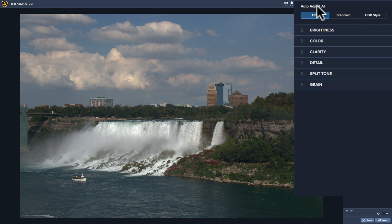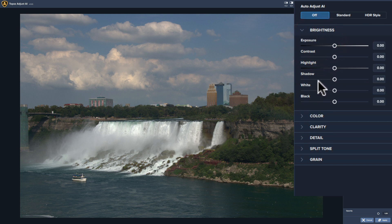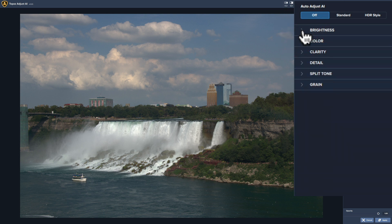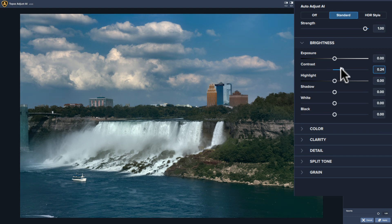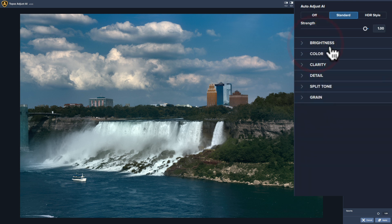A third way is you could do it the more traditional way — you could just go down and start pushing sliders around and adjust the image as you see fit. A fourth way is you could use any combination of these. Meaning, you could go in and pick the standard AI model, then come in and adjust off it — add more contrast, open up highlights, or whatever. You could adjust from off that artificial intelligence standard model.